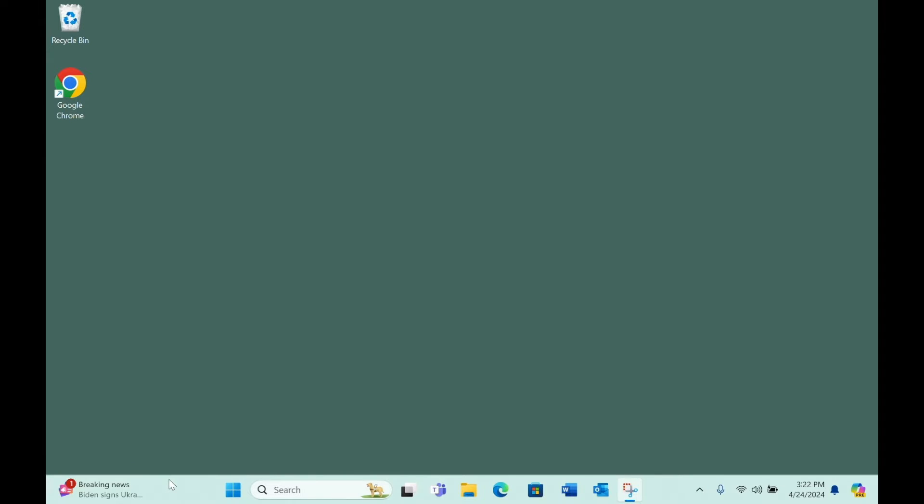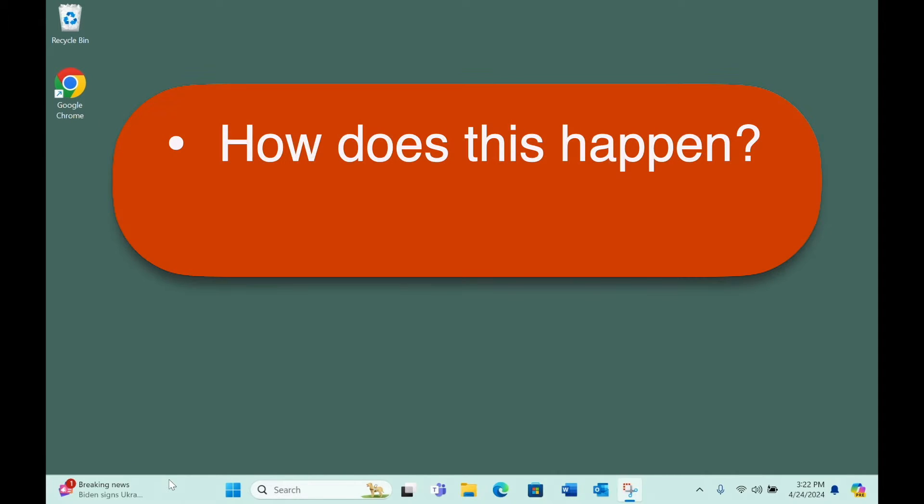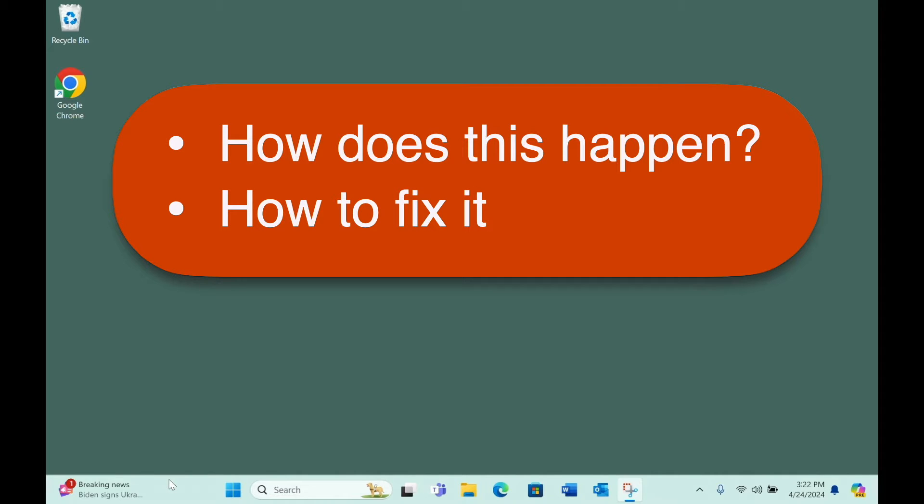That raises two questions which are the subject of this video. You'll want to know how did this happen so you can try to avoid it in the future, and how to fix it.